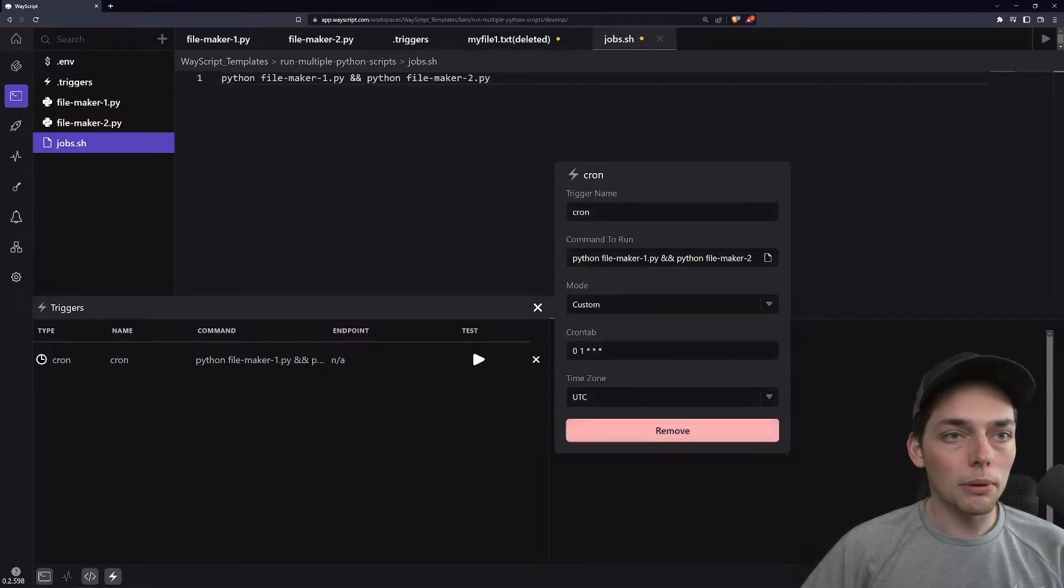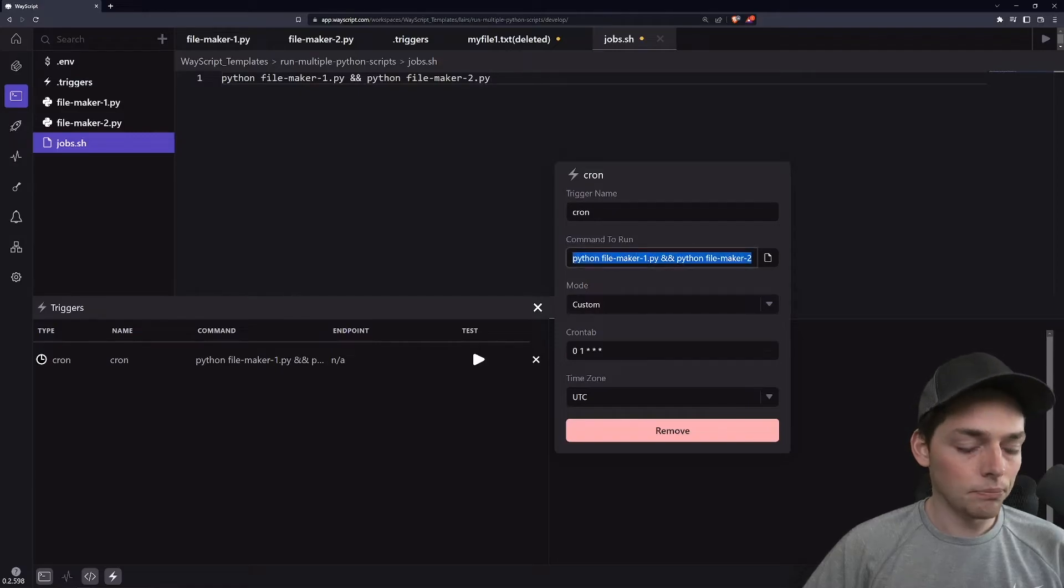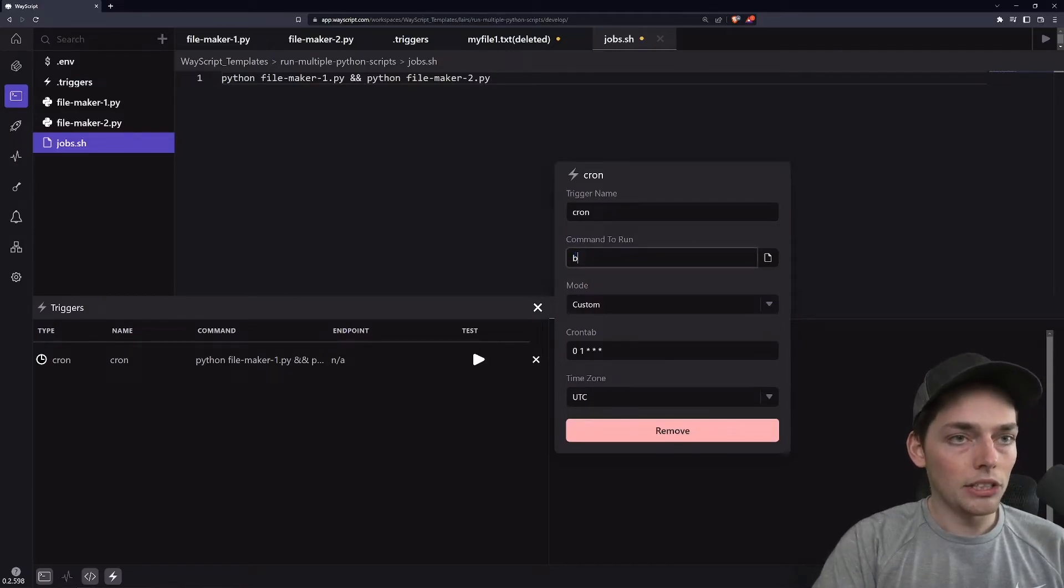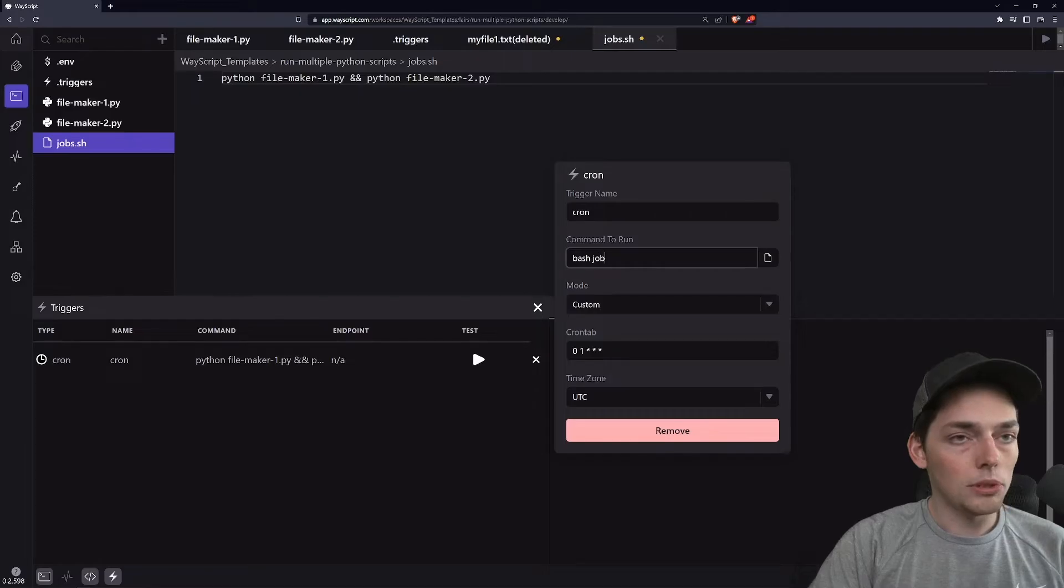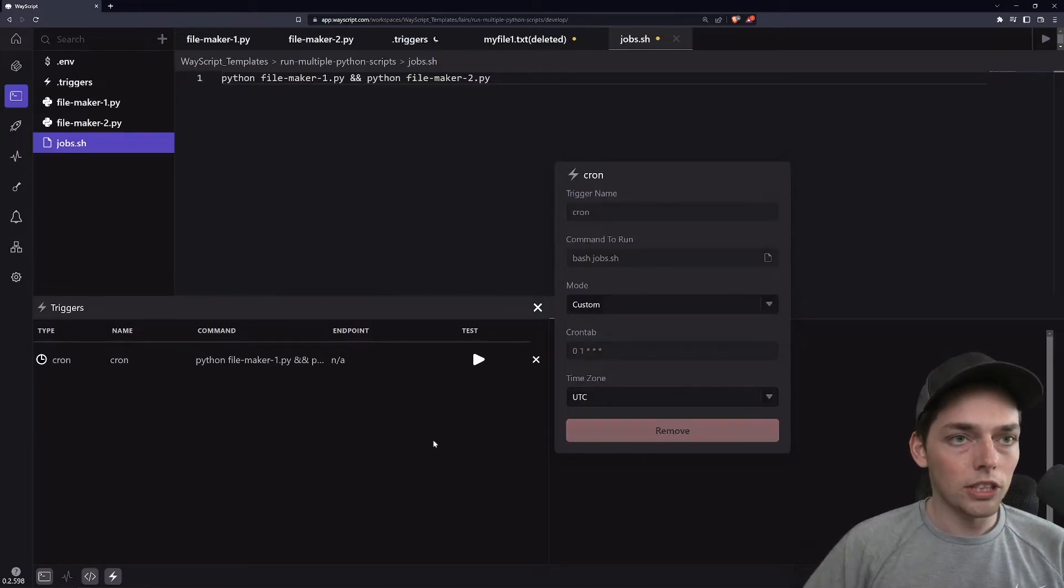Now our new command to run within our trigger will be bash and then jobs.sh, the name of that file. Great.